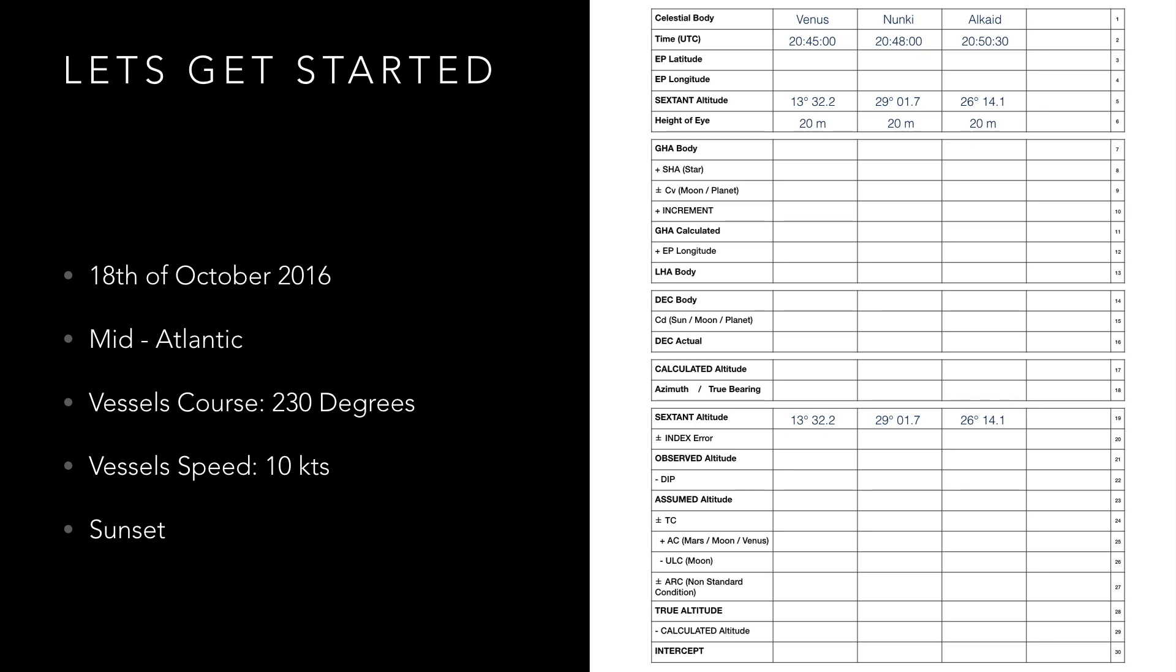So if we're calculating our position how are we supposed to know our latitude and longitude? Well you've probably already guessed that EP stands for estimated position. You may also see it referred to as assumed position in some places.